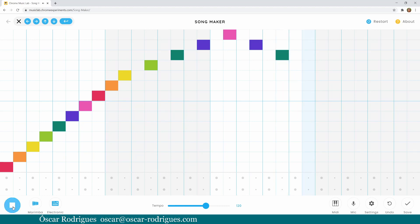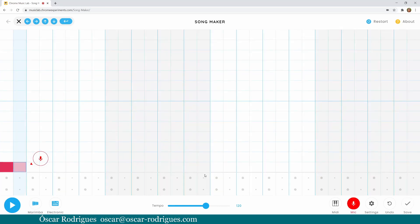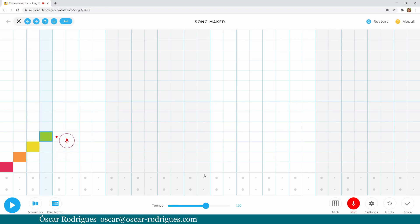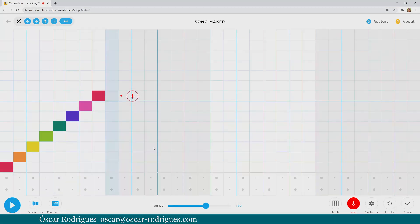You can also sing into Songmaker, like this. Well, thank you — it's my neighbors, they applaud every time I sing. I can't help it.